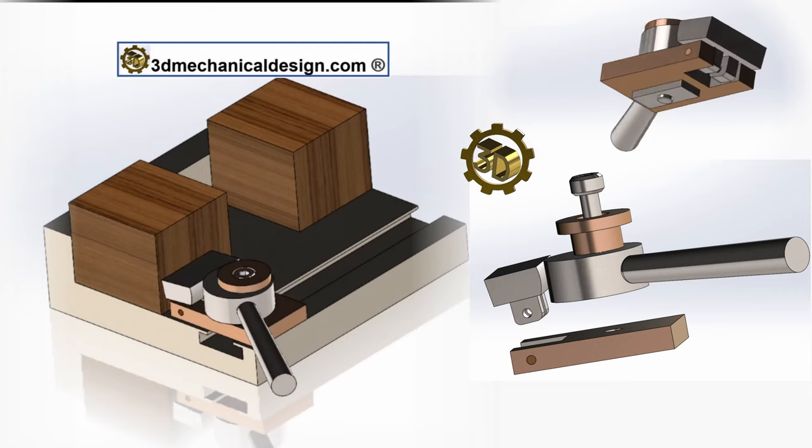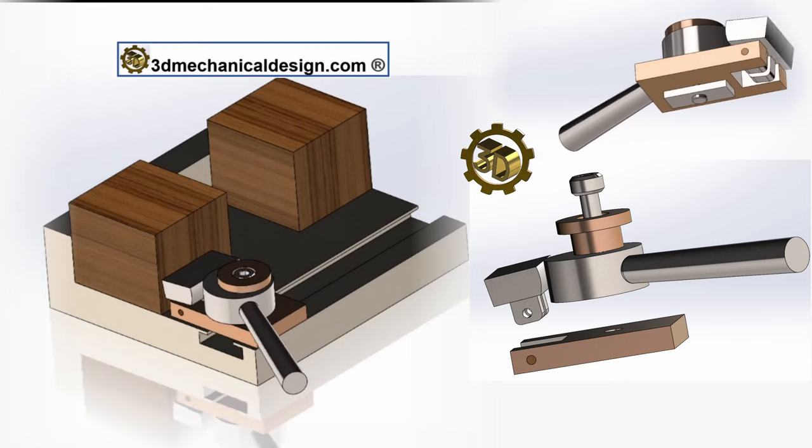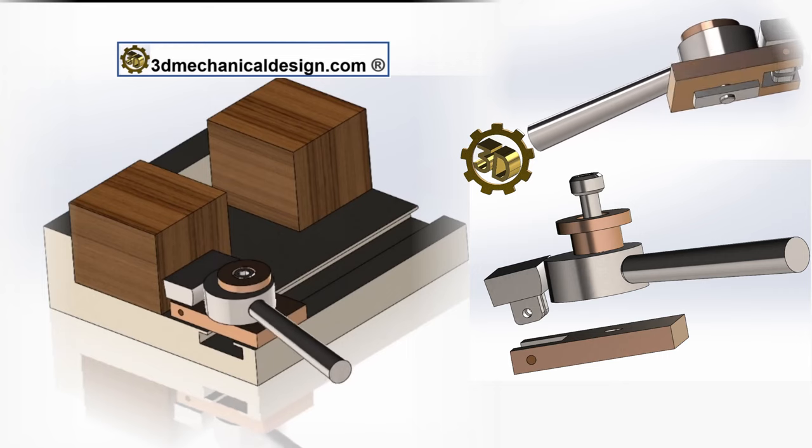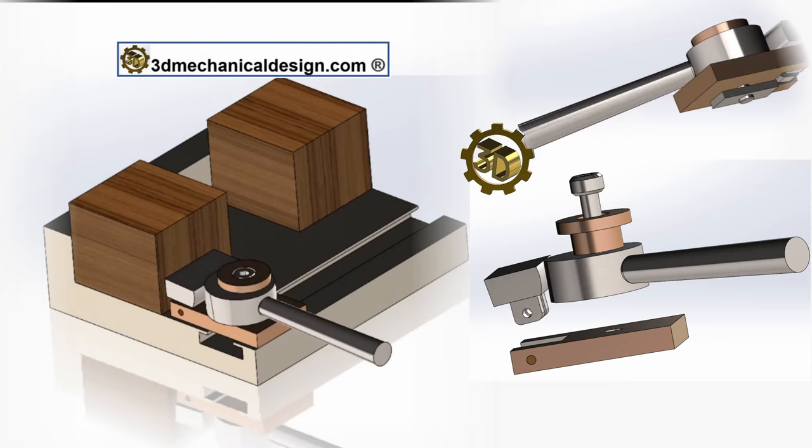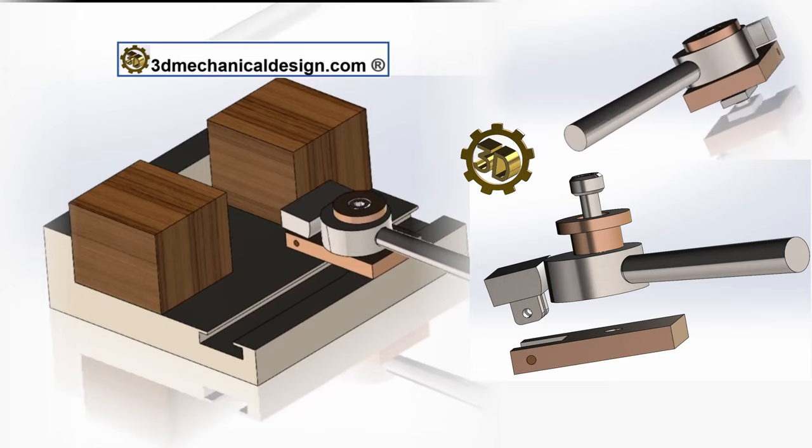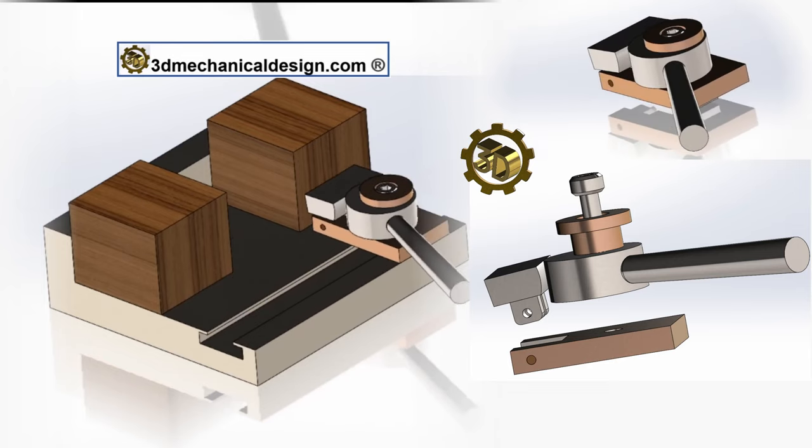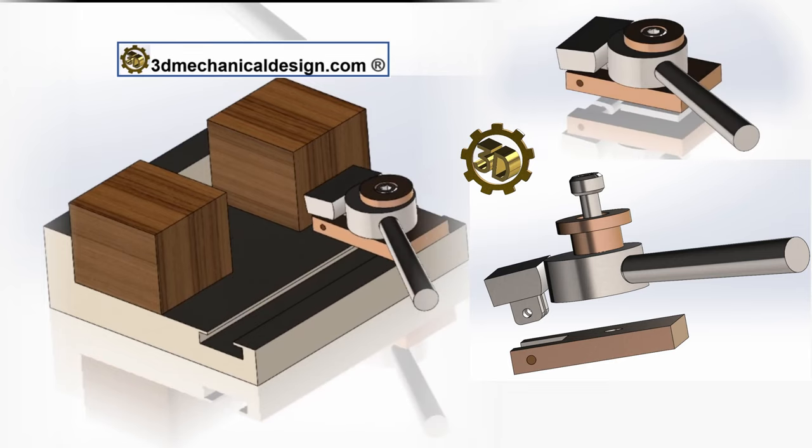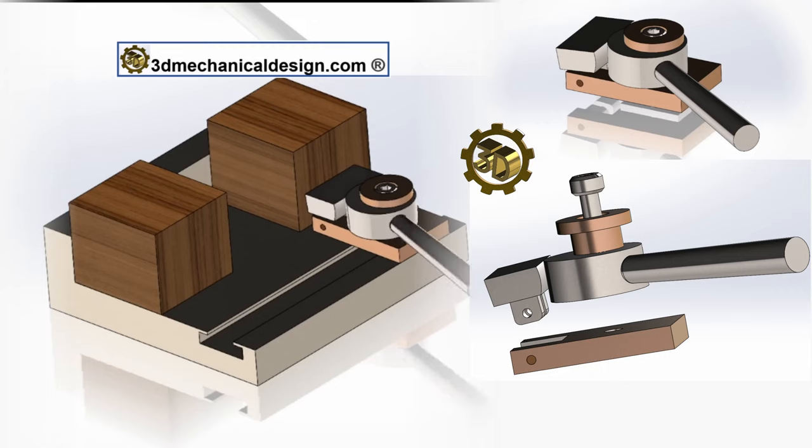The T-Track Cam Clamp is a versatile and efficient tool designed for securing workpieces in various applications, including woodworking, metalworking, and on CNC machines.